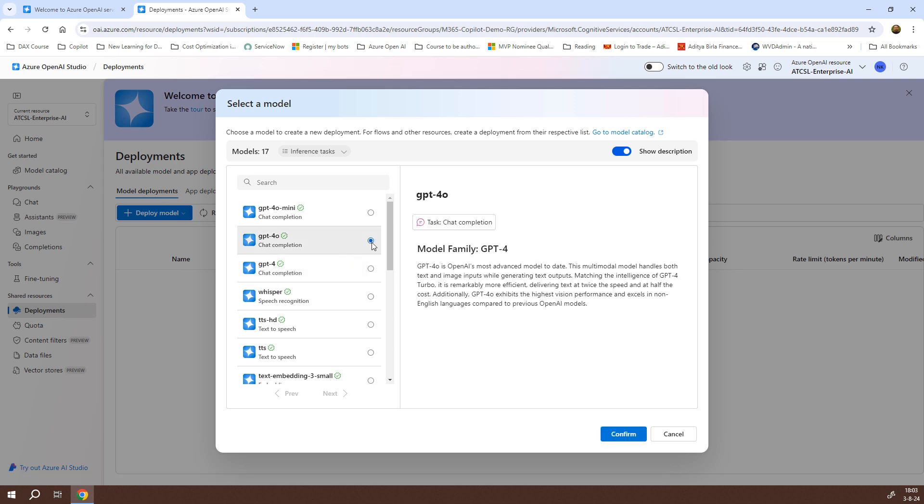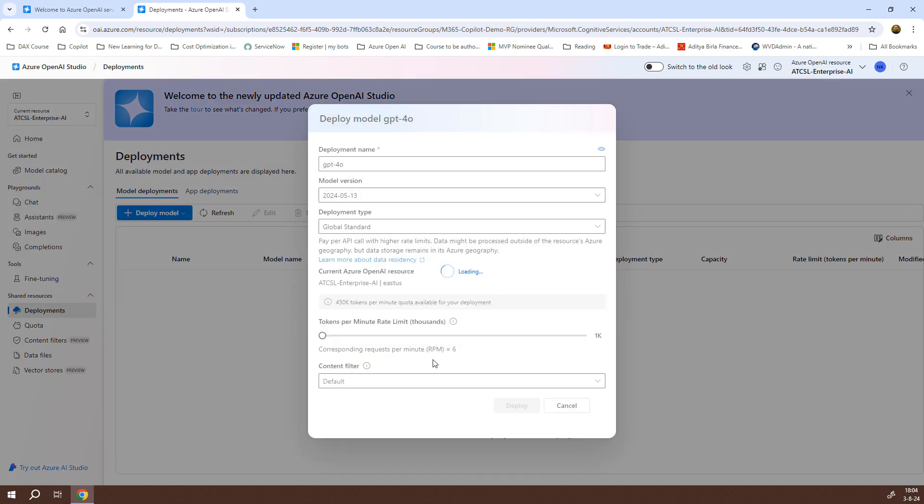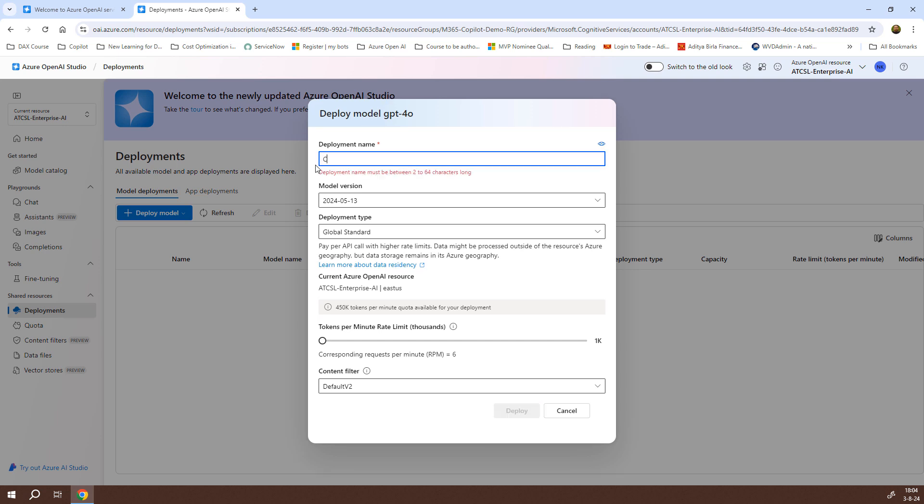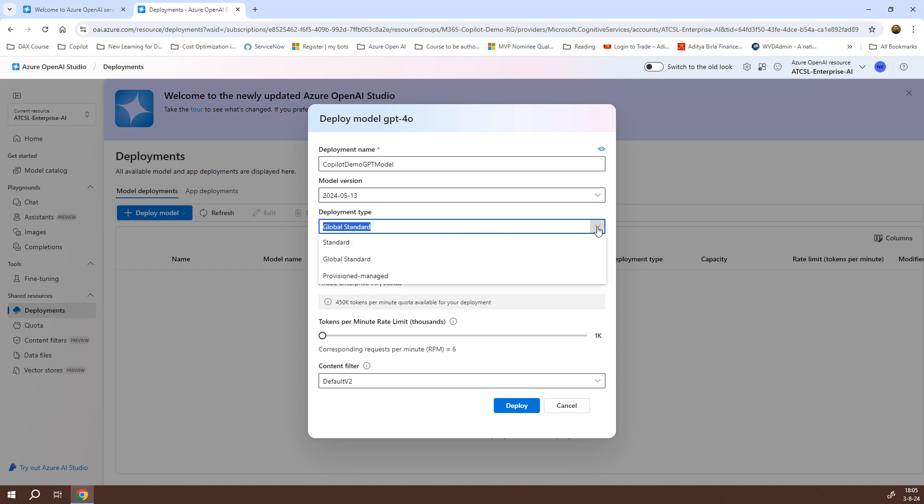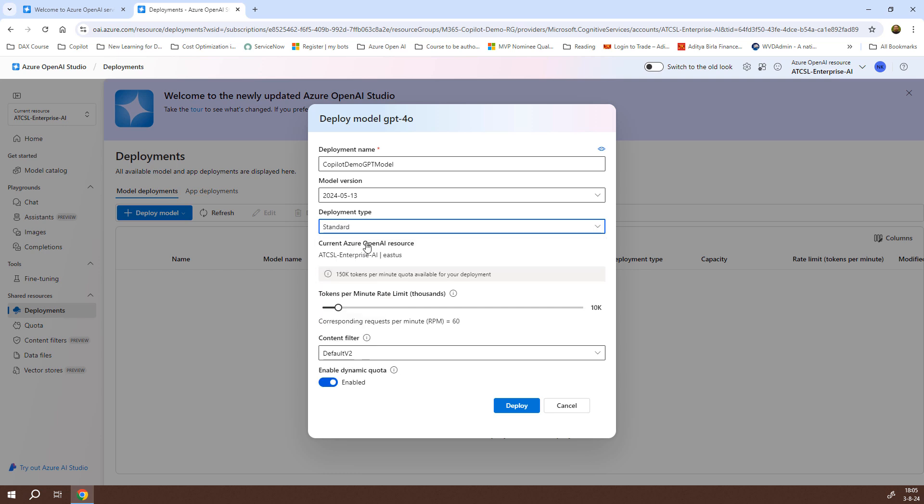I'll select that and click confirm. It will take a while and open a form for me. The deployment name is GPT-40. I can change it to copilot demo GPT model. For the model version, I'll let it remain as 13-5-2024. By default, the deployment type is set to global standard, but I'll click the drop-down and select standard. If you look here, tokens per minute rate limit is in thousands. The highest limit is 10,000, and it says the corresponding requests per minute, which is RPM, is 60. I can increase it to 120, and it will also change the tokens per minute rate limit, which has now become 20,000.